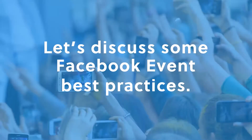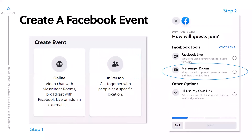Moving right along for today, first I want to talk about some Facebook event best practices. We've all probably seen new Facebook — they've changed some functionalities but also added some features. When you go to create your Facebook event, Facebook will ask you whether it's online or in person. If you're doing a virtual event, I would recommend checking the online option, though you could also do in person and edit it later.